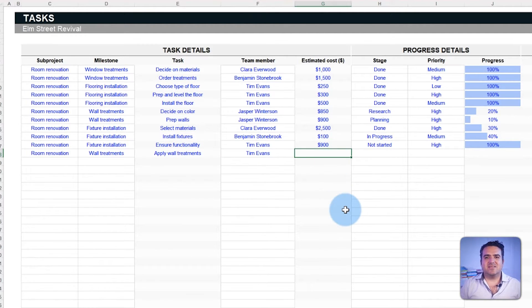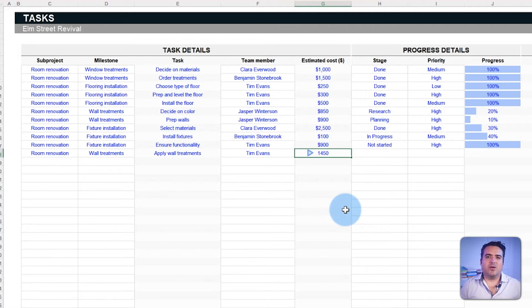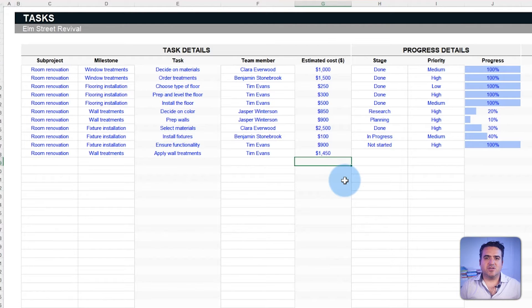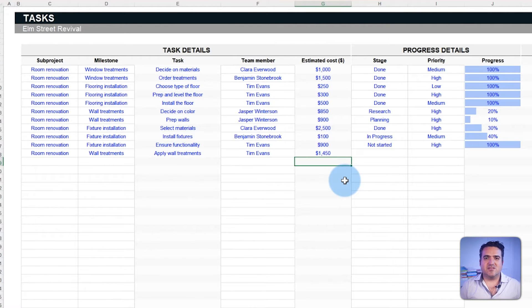Then delegate the tasks by assigning a specific team member. Once a task is assigned, it can be used to outline the estimated costs. That way you can make sure that the Elm Street project is profitable and doesn't drain resources unexpectedly.